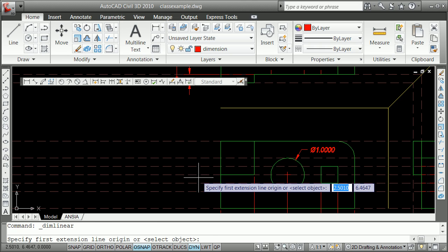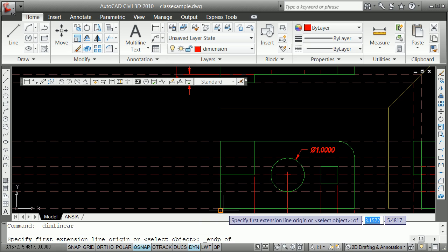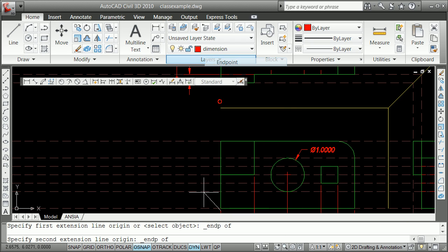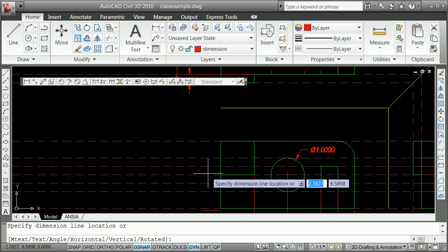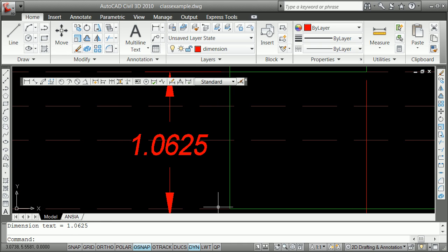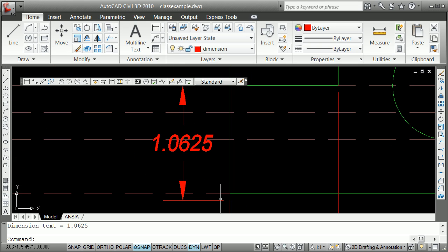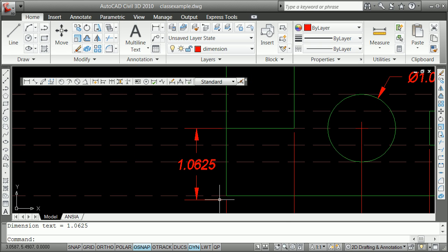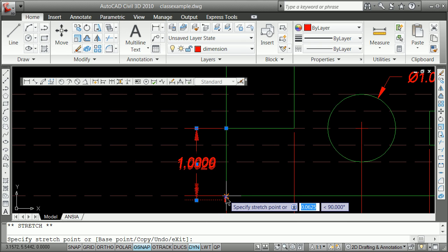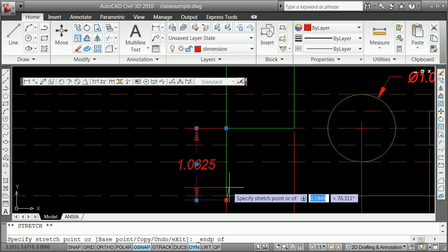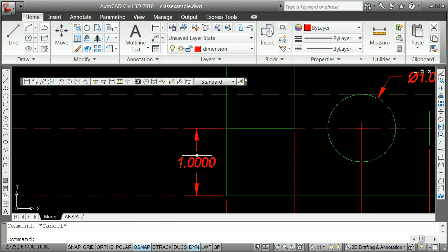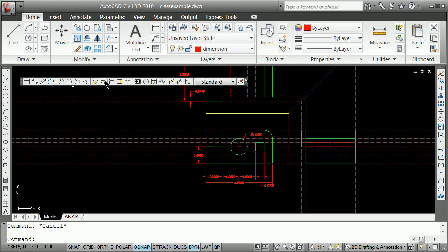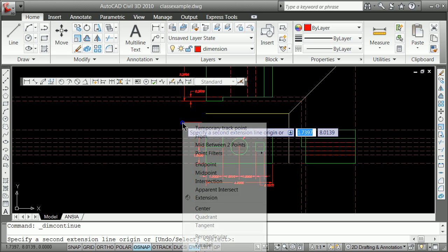We might also then have some linear dimensions along this side from the end point there to the end point there. And once again, and if you notice there, because I did not grab correctly, that was not grabbing, but you can also later on go back and learn to move these things where they need to be. You're better off just restarting the dimension, however. And we can once again finish up on a continuous dimension to the end point.